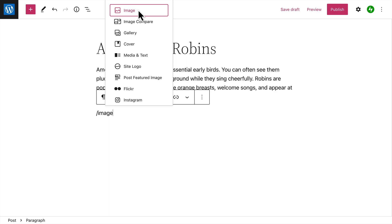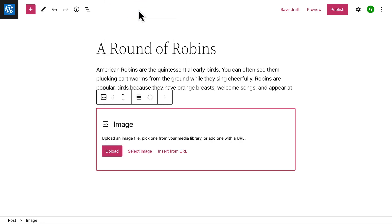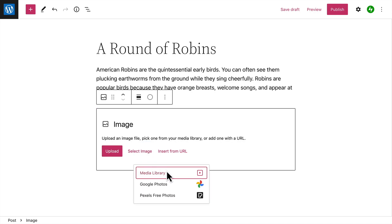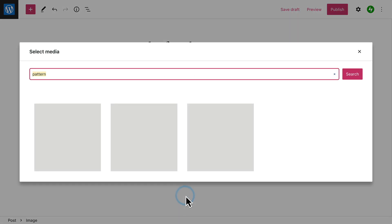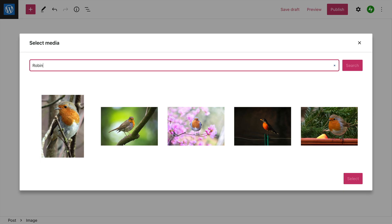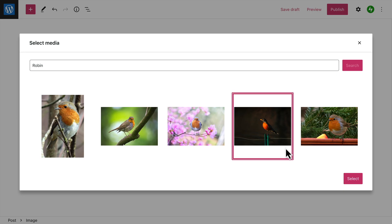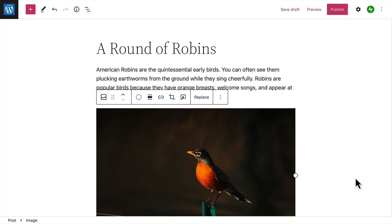For example, let's add an image. In the image block, you can upload an image file from your computer, select an image from your media library, or your Google Photos. Or, you can search for free images from Pexels. When you find one you like, click the Select button to add the image to your post.